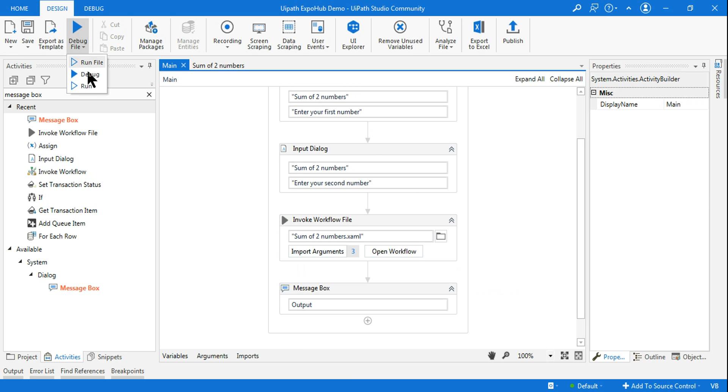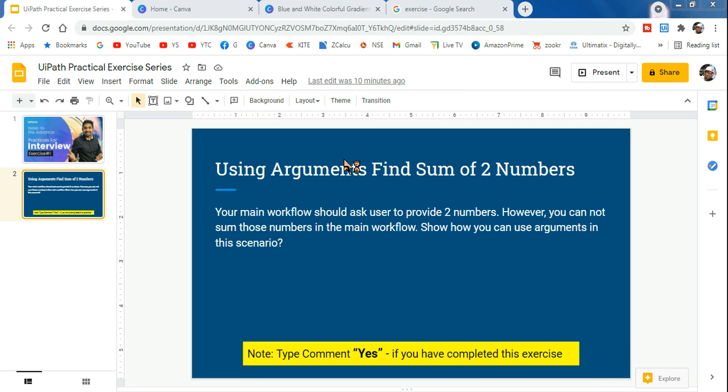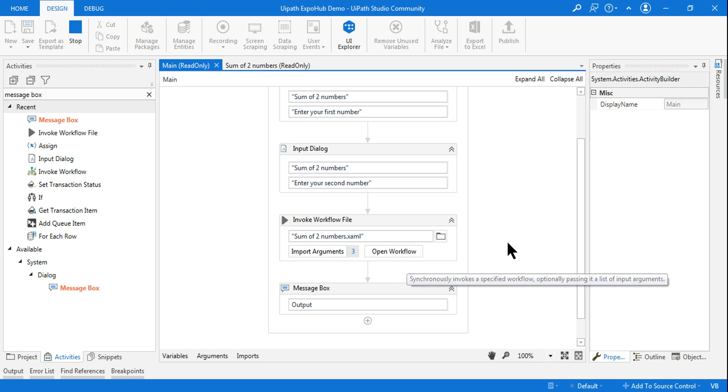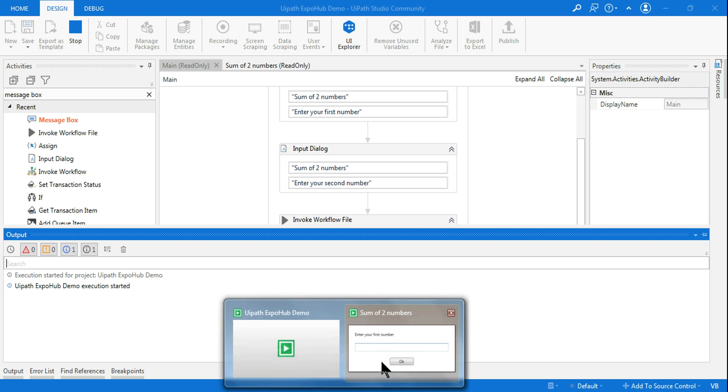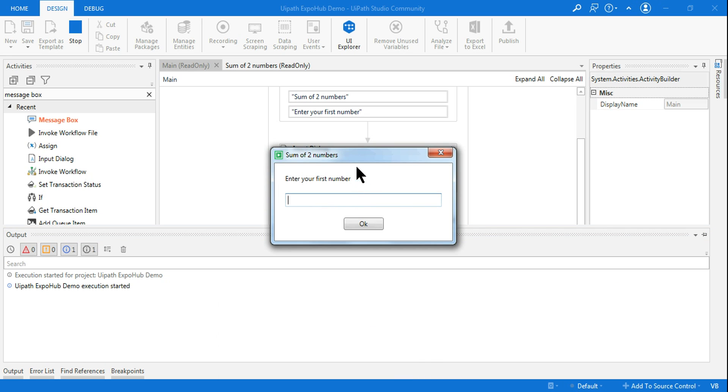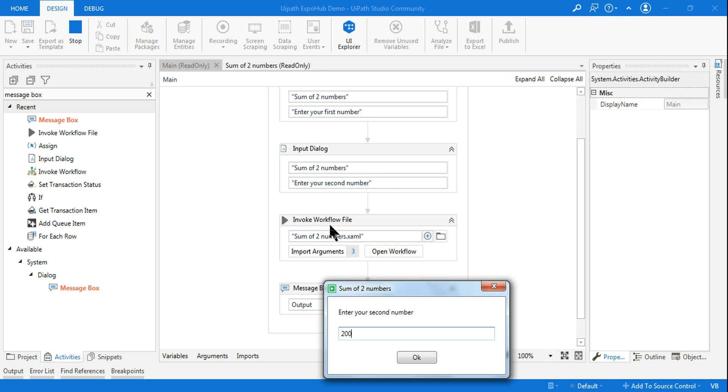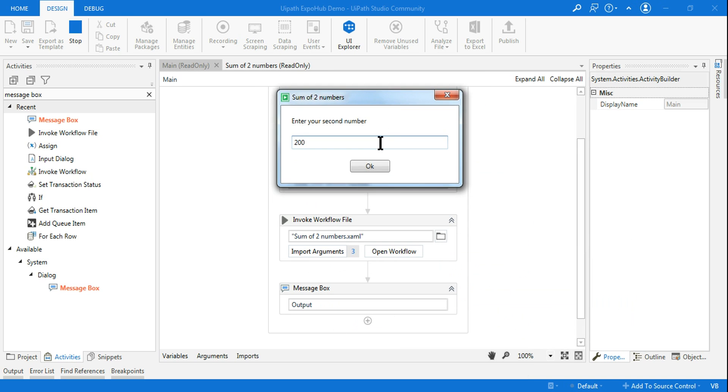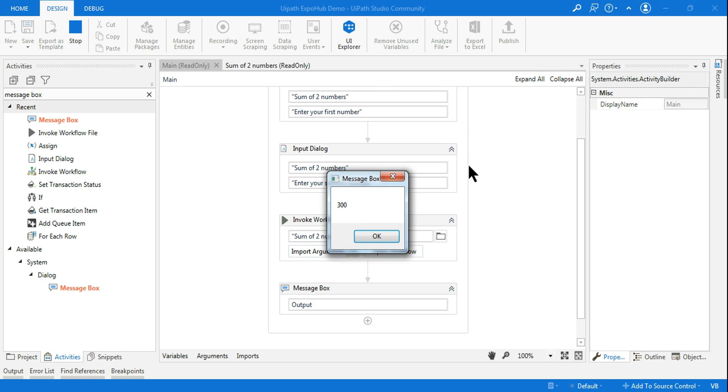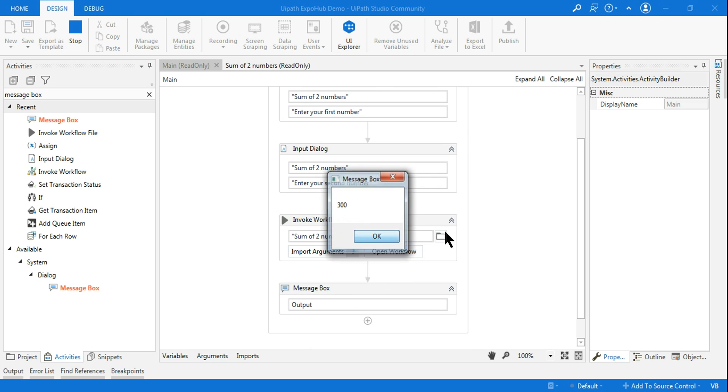Let me run it. I'm running from the main dot xml. The execution has started. It's asking me the first number. Let's say I'm entering the first number is 100. Enter the second number. Let's say I'm entering 200 is the second number. What is happening after taking this data, it will go to this xml file and do the sum over there and the output will appear over here. So now I clicked on 200. The output has appeared in our main dot xml, but the sum is happening in a separate xml file.